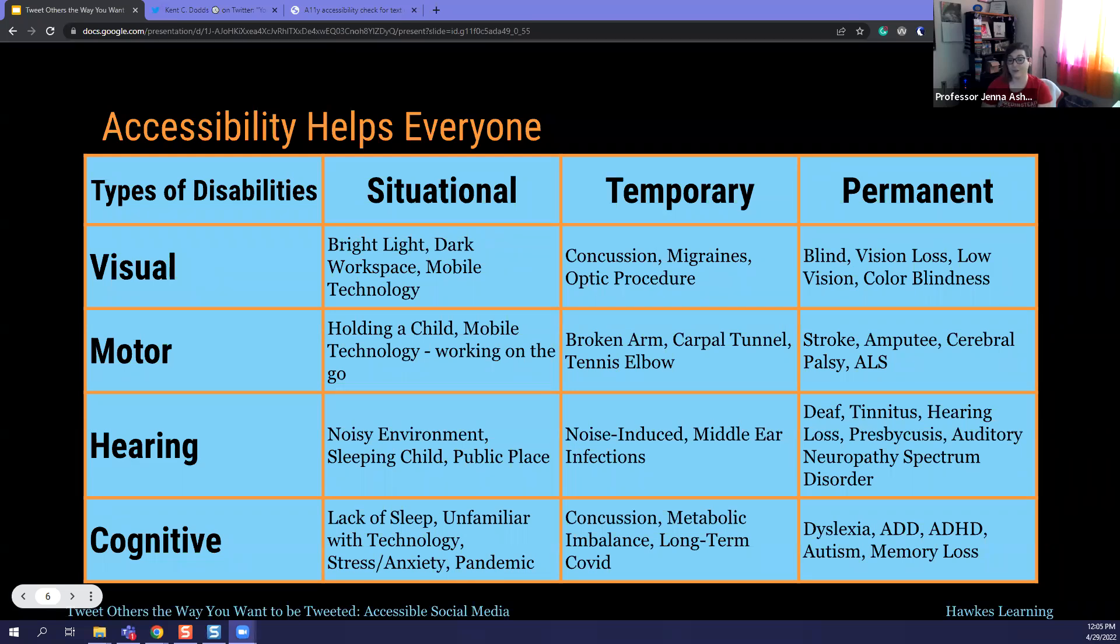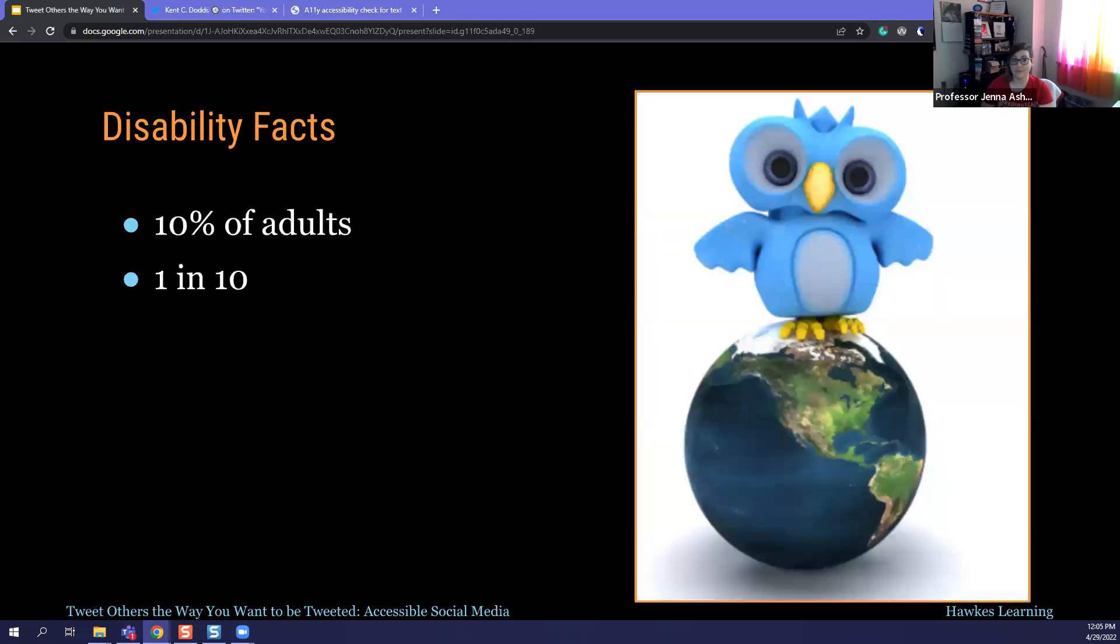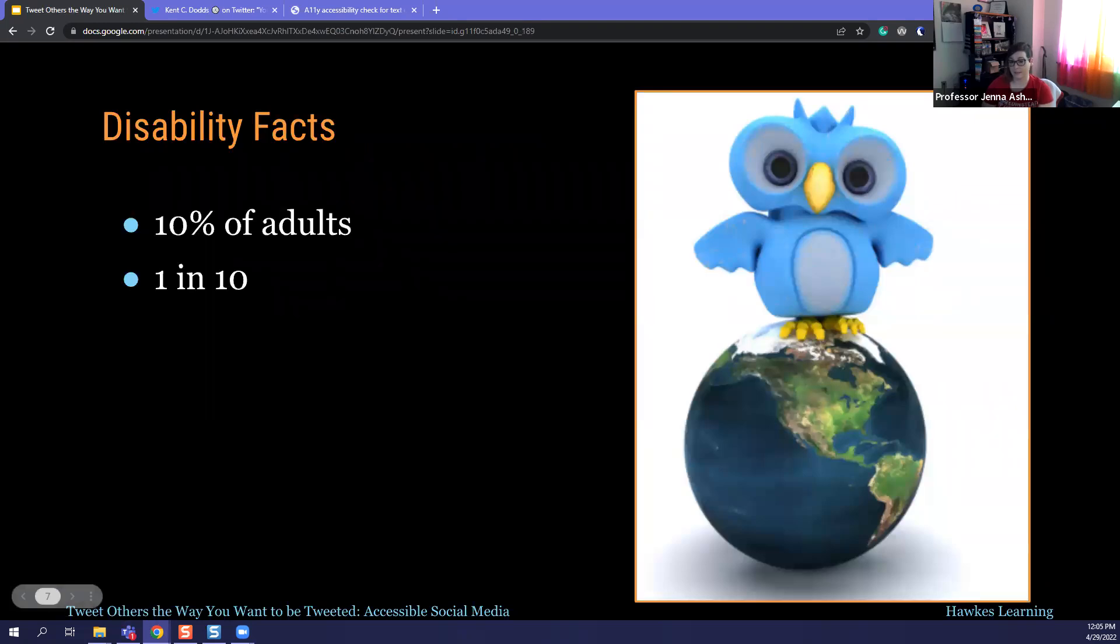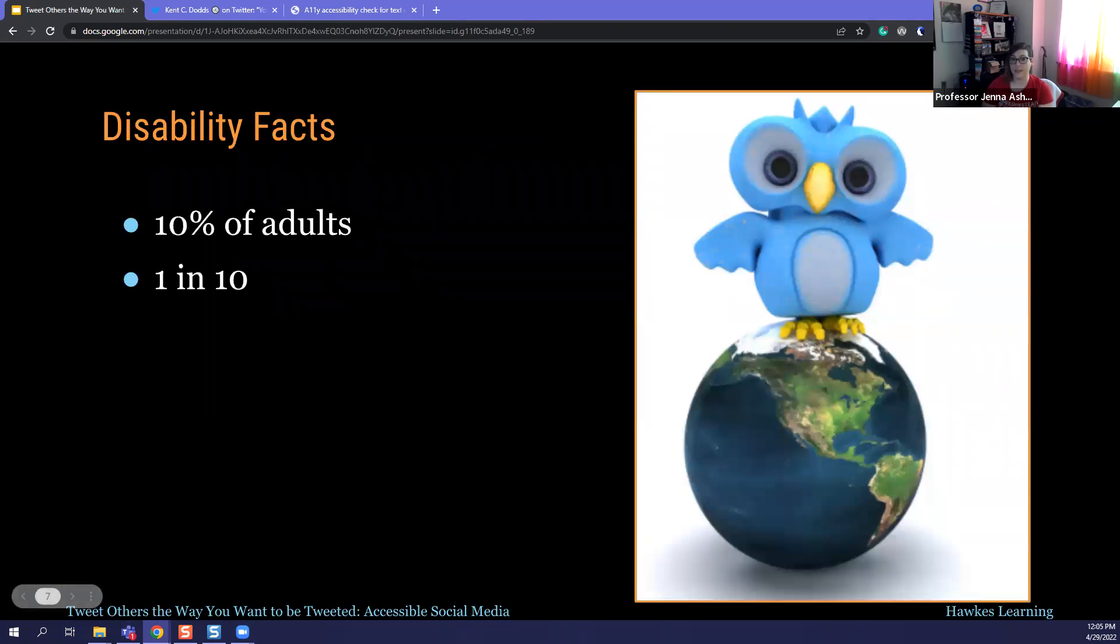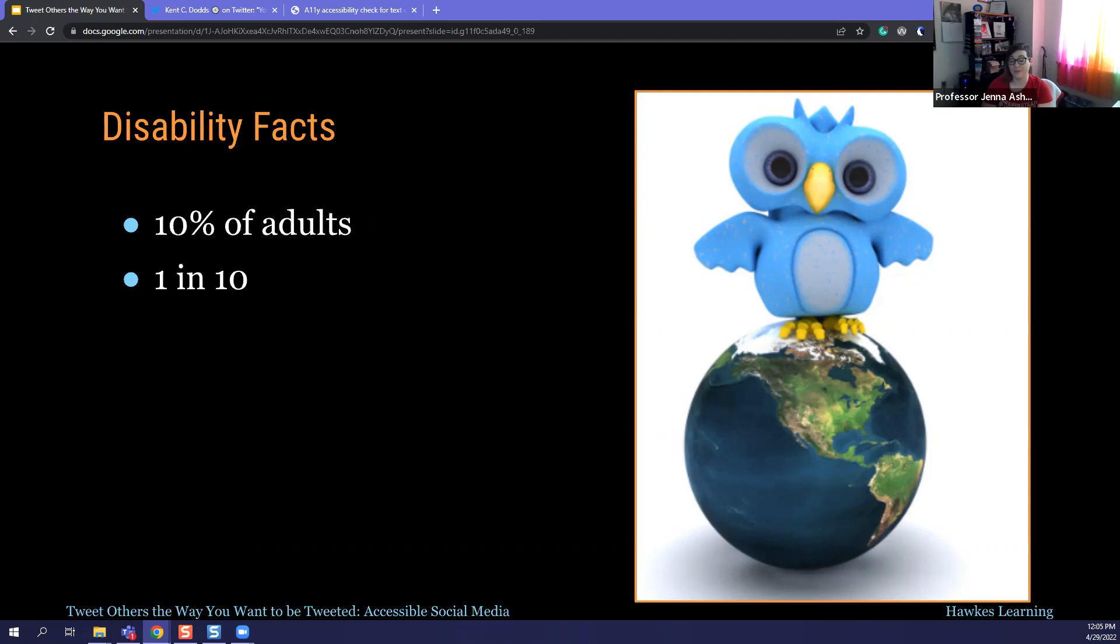And the other thing to think about is that, again, accessibility should help everyone. So these are some examples. We tend to think of disability only in those permanent ways. People that are blind, people that have cerebral palsy, those like me that are deaf or autistic. But realistically, there are situational impairments as well. So just trying to work in a very bright light or a very dark space, someone holding a child or trying to use technology mobile in the mobile environment, working on the go, working with that child while they're sleeping.